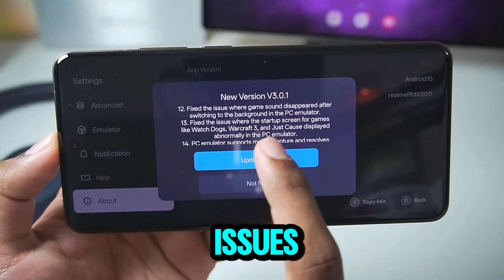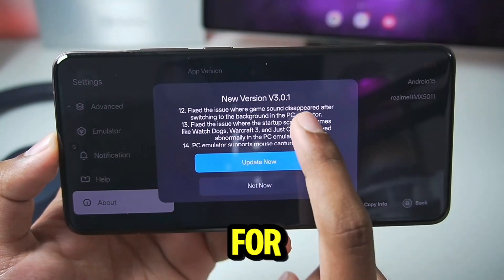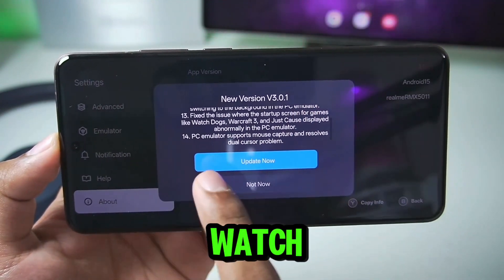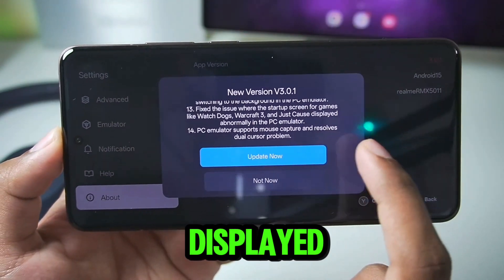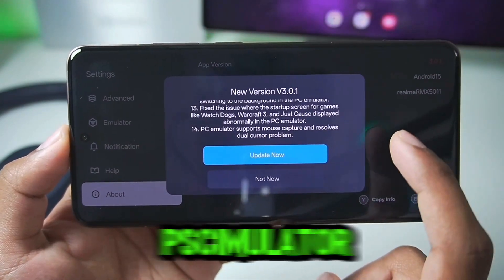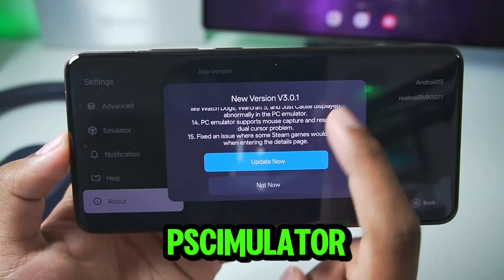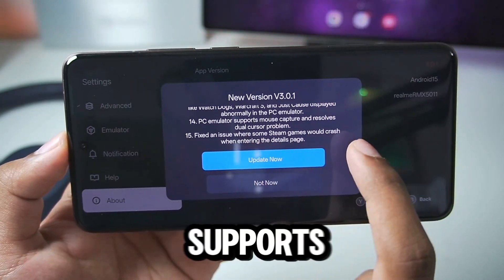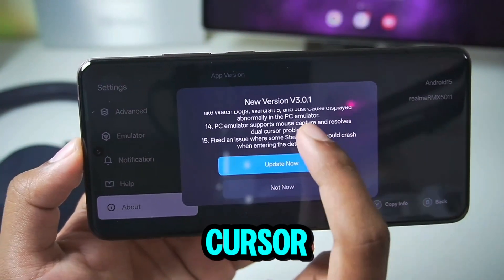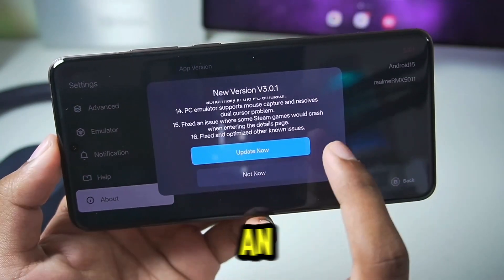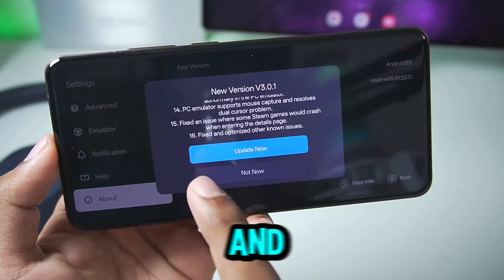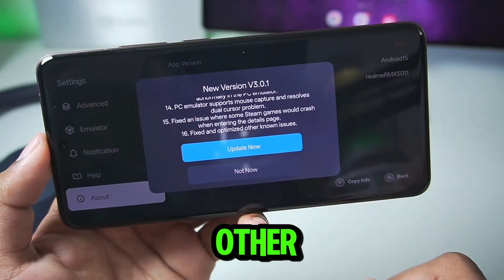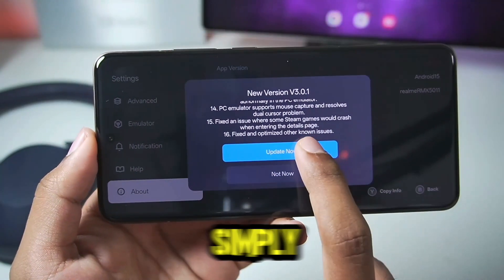Additional fixes include: fixed the issue where game sound disappeared, fixed issues where startup screens for games like Watch Dogs and Warcraft 3 were displayed abnormally in PC emulator, PC emulator now supports mouse capture and resolves the dual cursor problem, fixed an issue where Steam games would crash, and fixed and optimized other known issues.